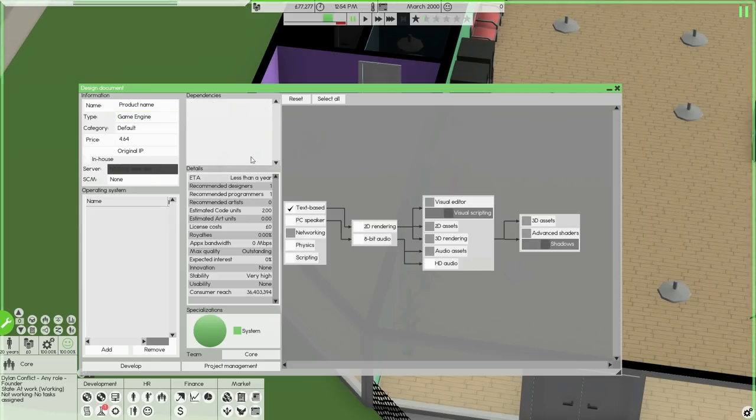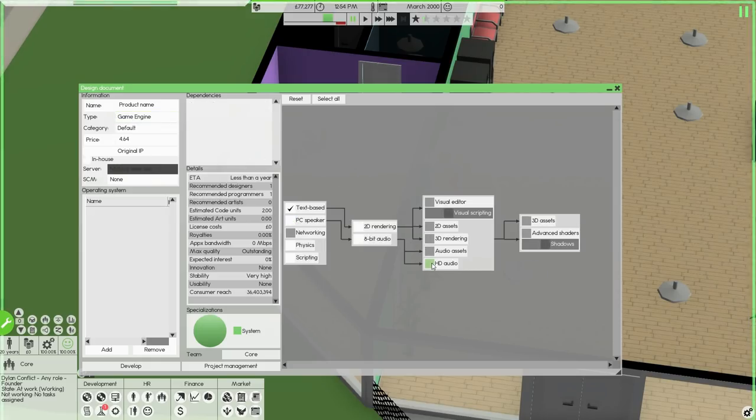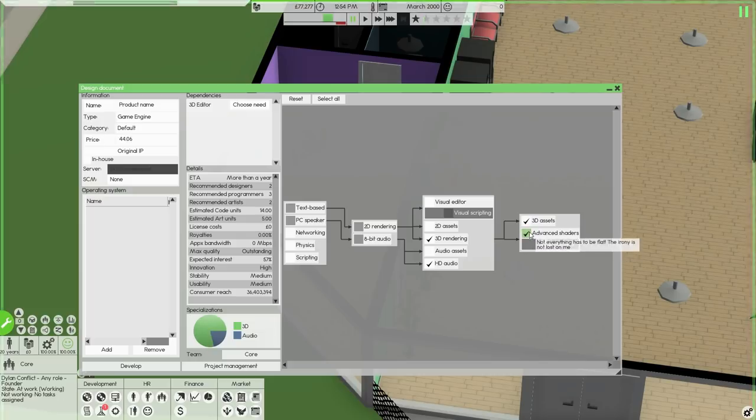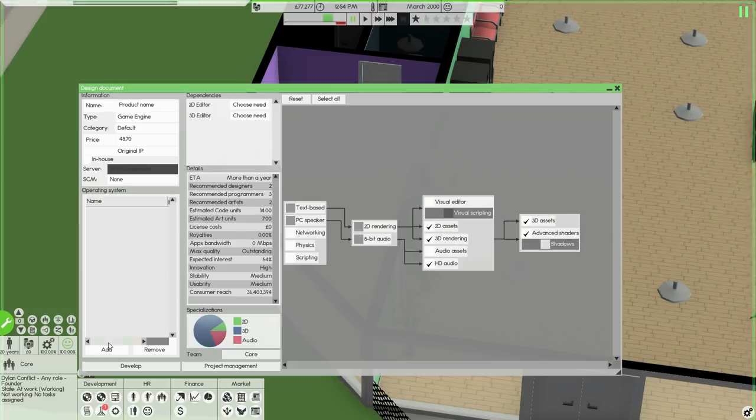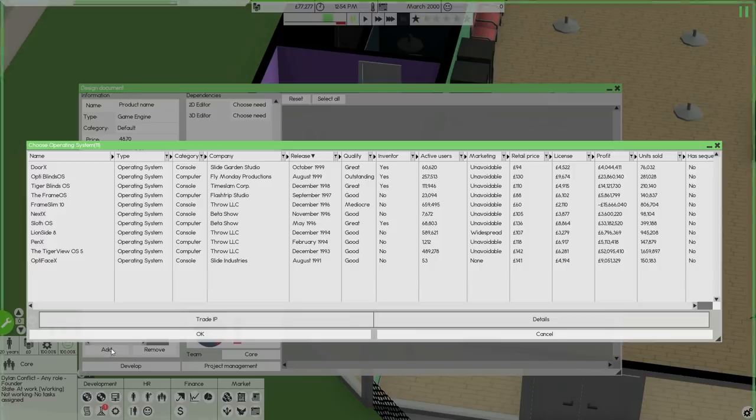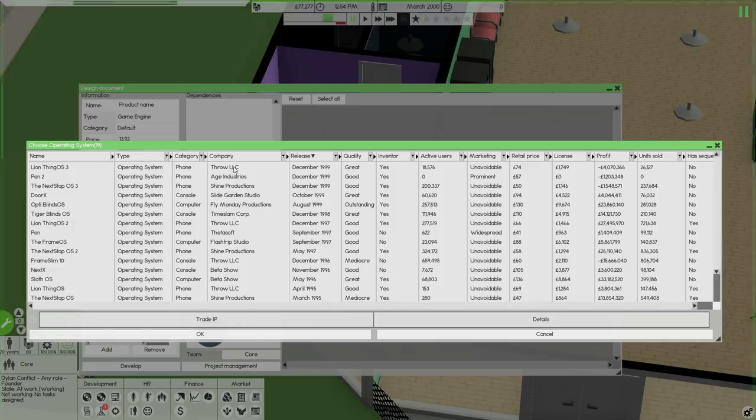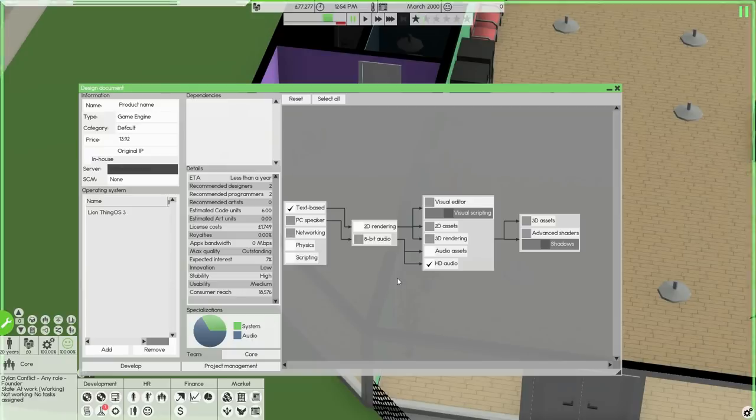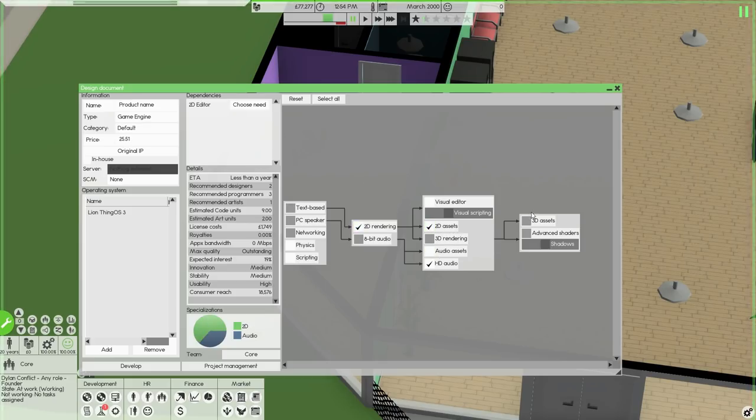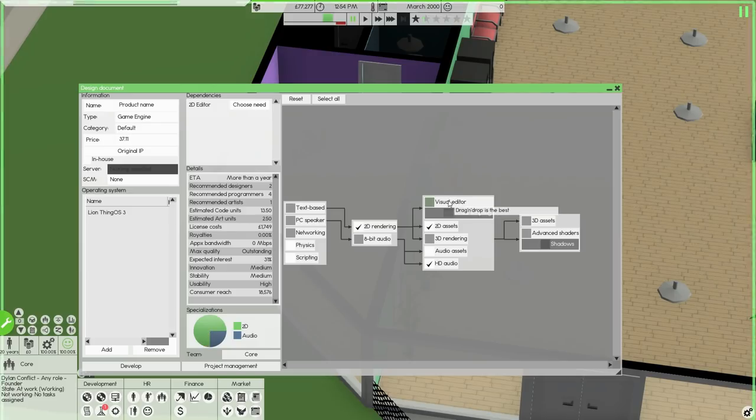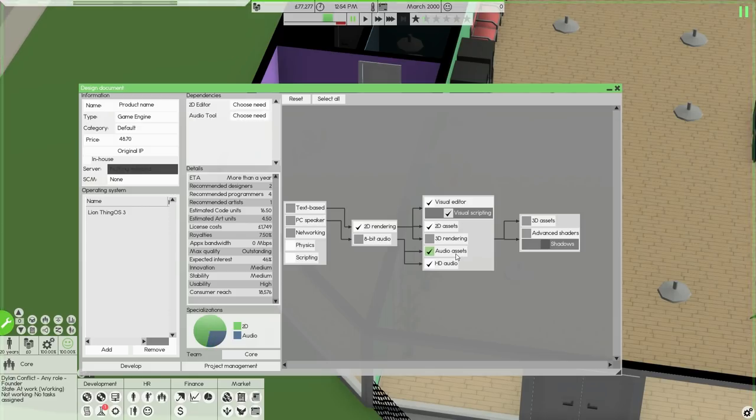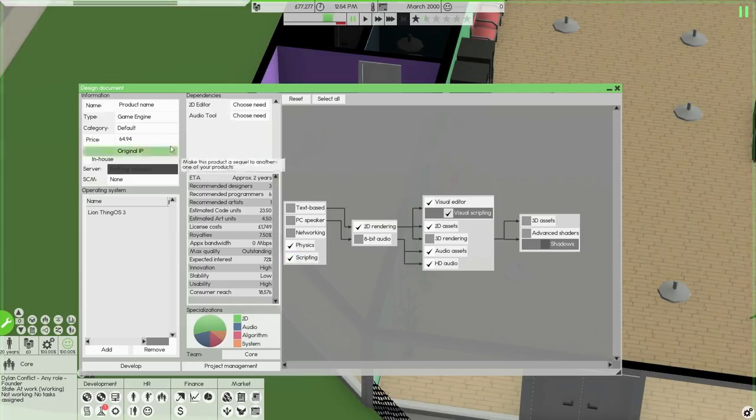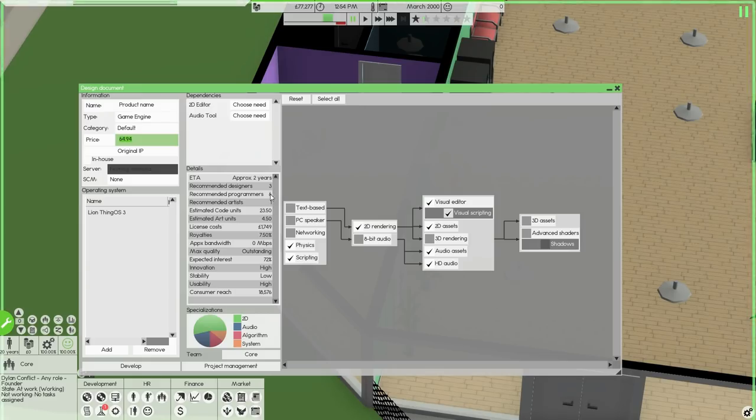I'll tell you what we're going to do. We're going to make a game engine. It's going to have HD audio, 2D rendering, 3D rendering. It's 2000 and we're going for 3D. Hold on. Take out the 3D stuff. Let's add in the phone operating system again. It can have 2D rendering. I don't think it can have 3D rendering. It could have a visual editor and visual scripting, audio assets, physics, and scripting. It's apparently going to take 2 years with 3 designers, 6 programmers.